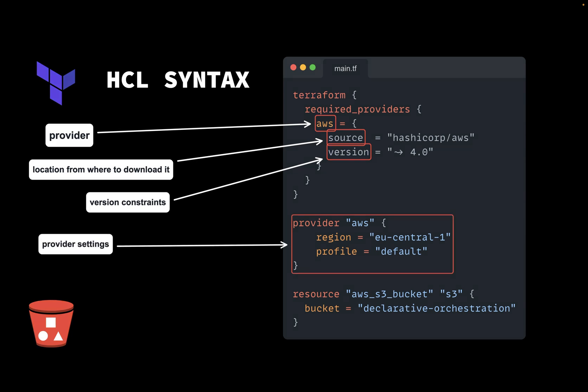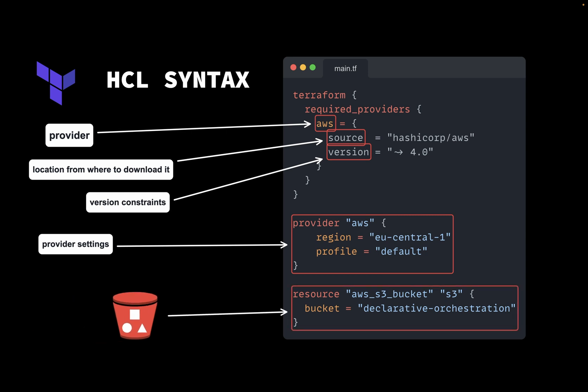The provider section configures settings for the provider, including region and credentials. The default profile indicates that we want to use the default profile from a locally stored AWS credentials file. Finally, we declare an S3 bucket resource and we specify the required attributes, such as the bucket name.